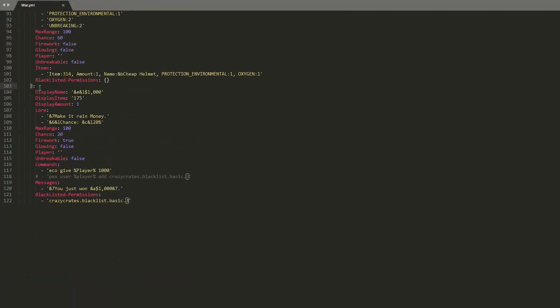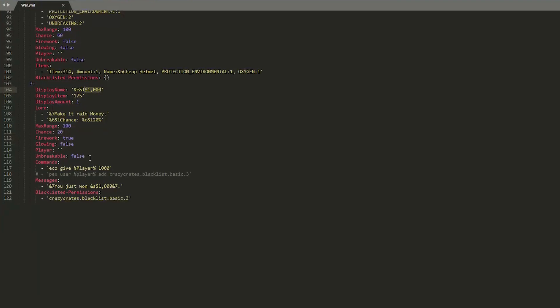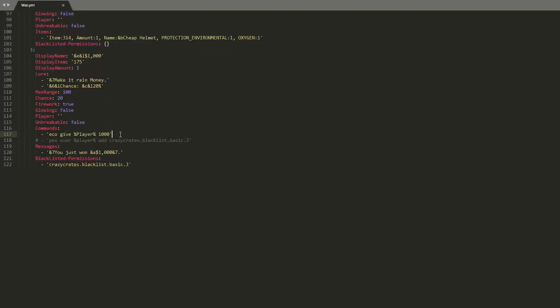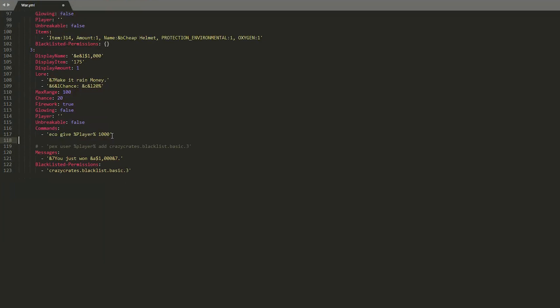And we have three, which is the rare item. And you have a 20% chance of getting it. And there is a firework when you get it. As you can see you get $1,000. And then down here it performs a specific command. Ecogiv player. So using this, $1,000. So you could add even more. You could send people money, you could send people permissions, or what not.